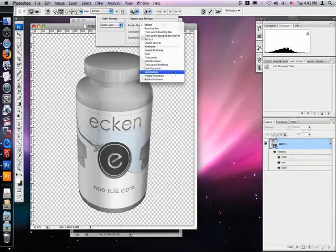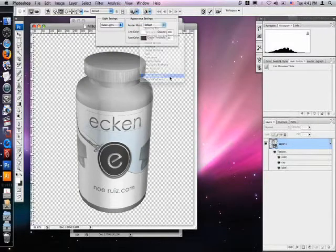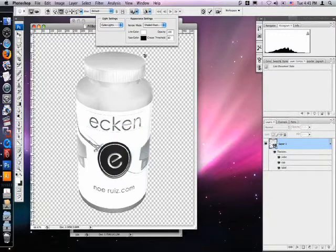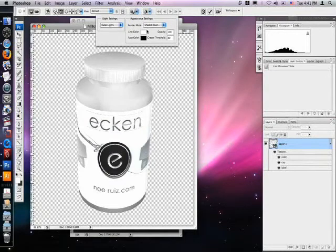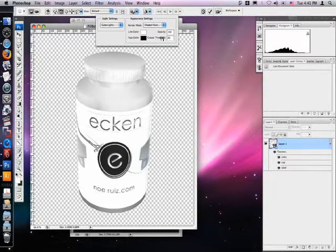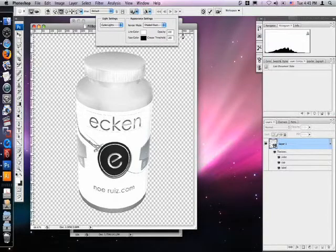That looks better, but the con to using this render is that it adds a stroke around the object. We can work around this by cranking up the crease threshold all the way up. We can then change the line color.